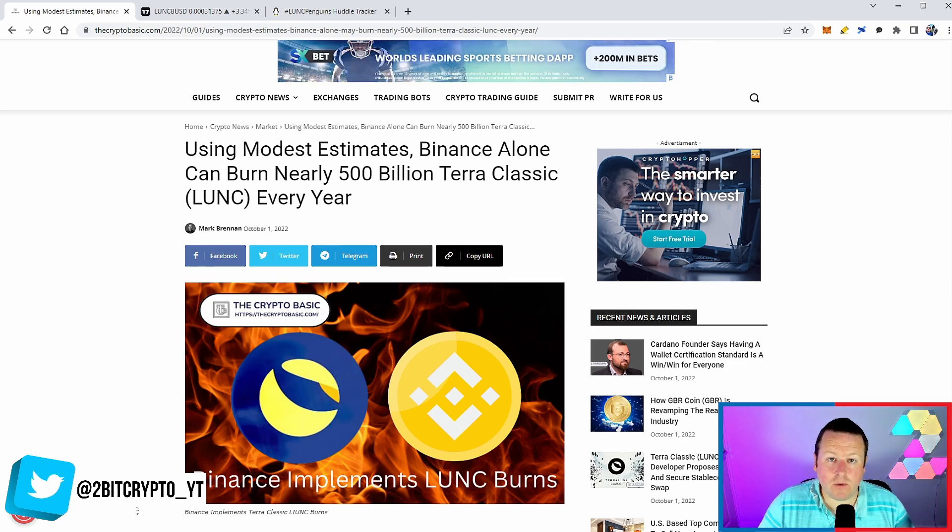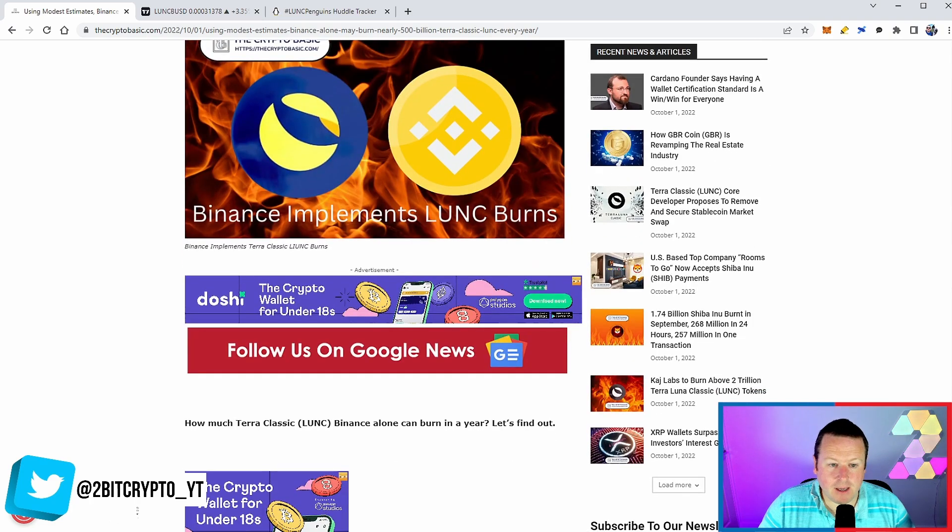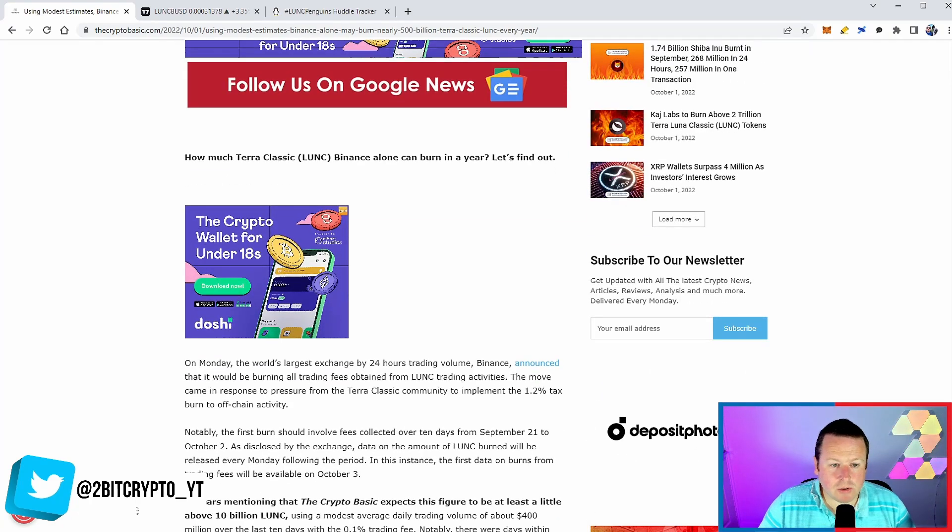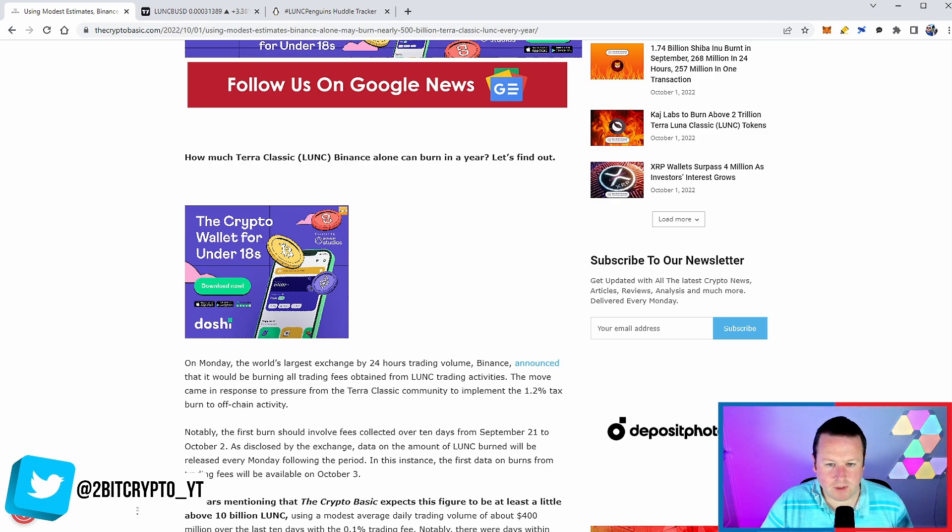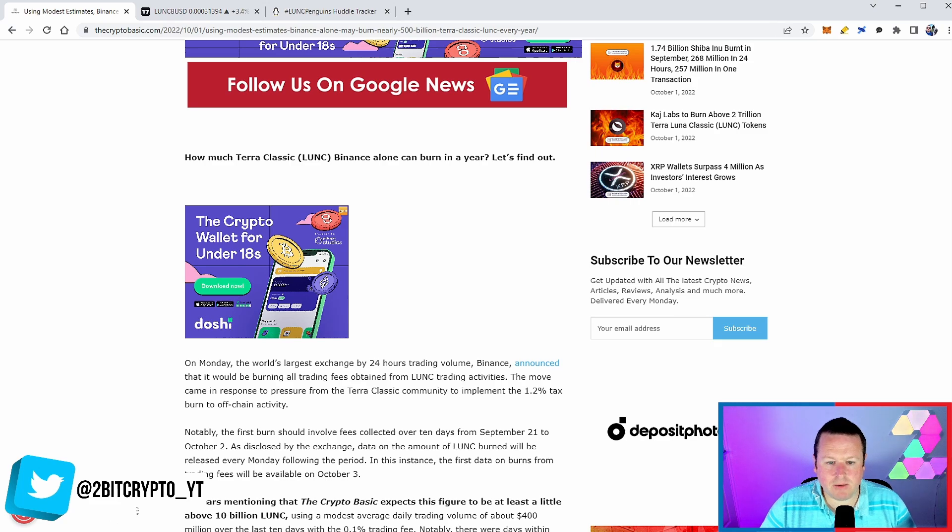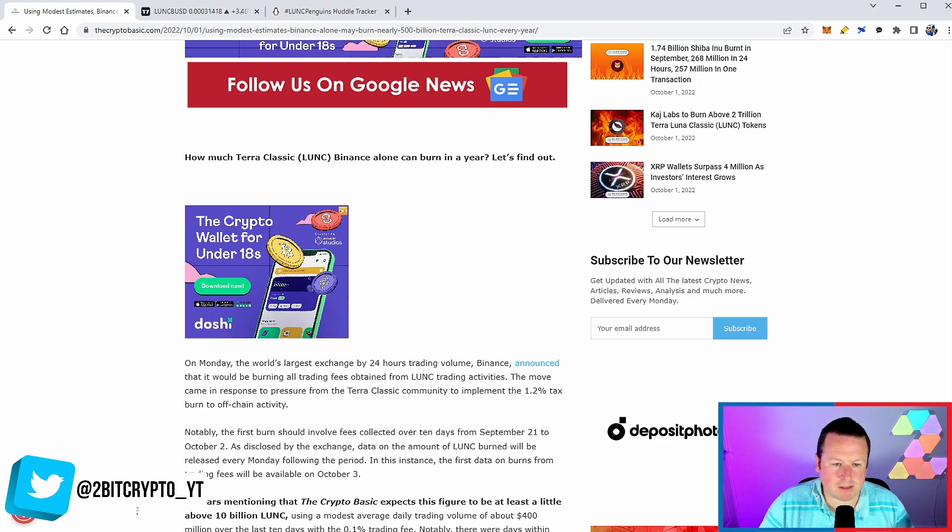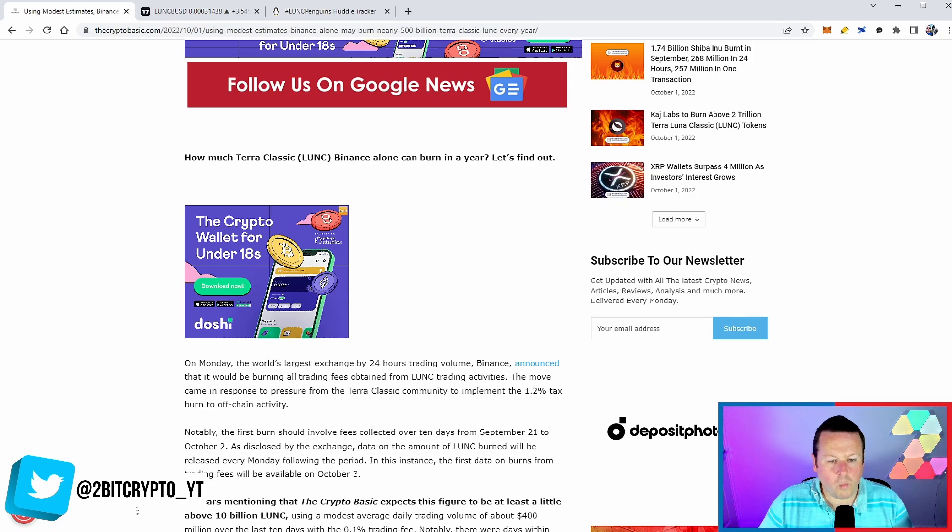The article talks about Monday. The largest exchange by 24-hour trading volume, Binance, announced that it would be burning all trading fees obtained by Luna trading activities. The move came in response to pressure from the Terra Classic community to implement the 1.2% burn tax. Now we know that it's only 0.1%.